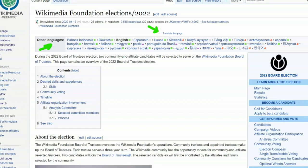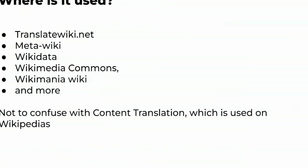The Translate extension makes MediaWiki a powerful tool to translate every kind of text, especially on multilingual wikis. You can recognize pages that use the Translate extension by these markers. Metawiki is the most famous example of that — if you see the little 'translate this page' button at the top, and a pretty box of other languages the page is available in, then the Translate extension is at work.